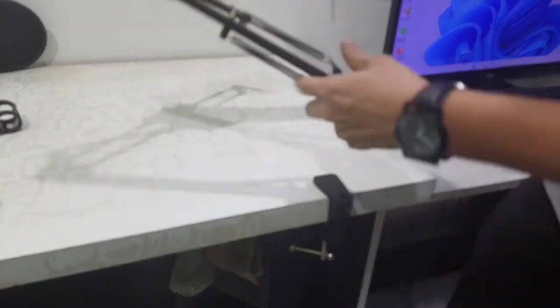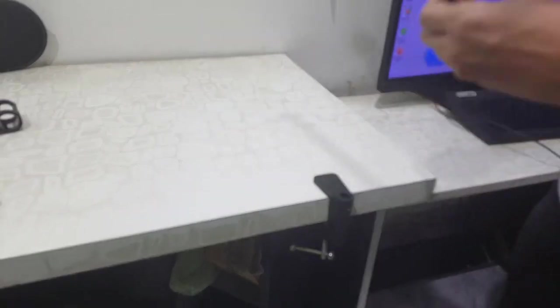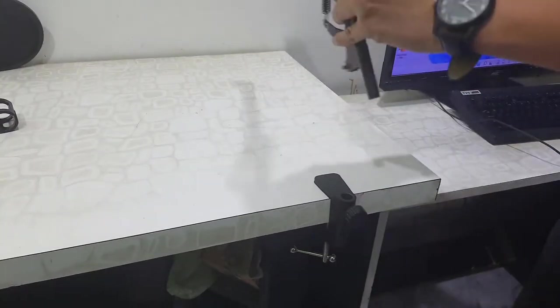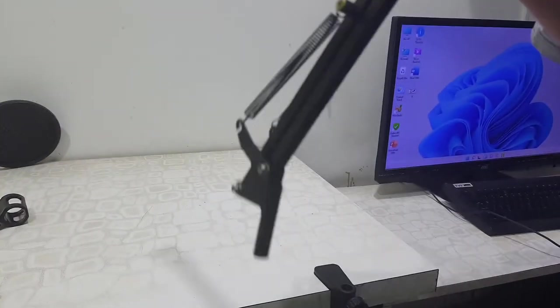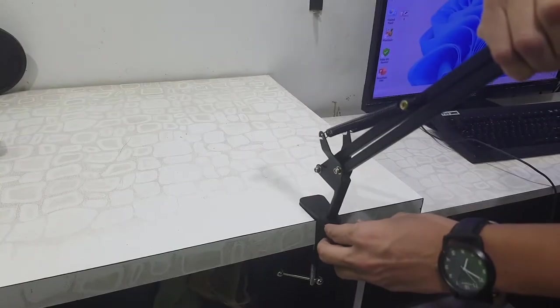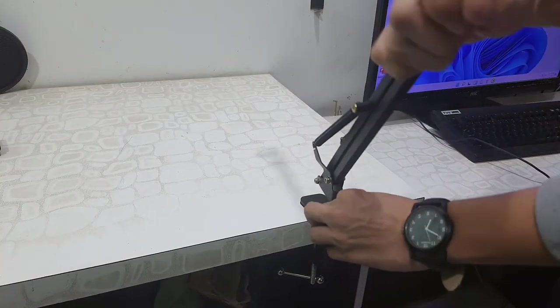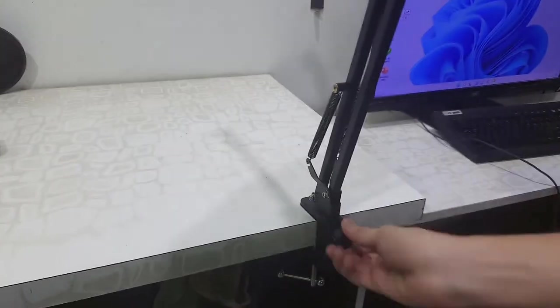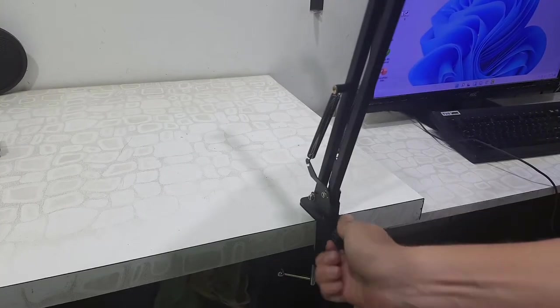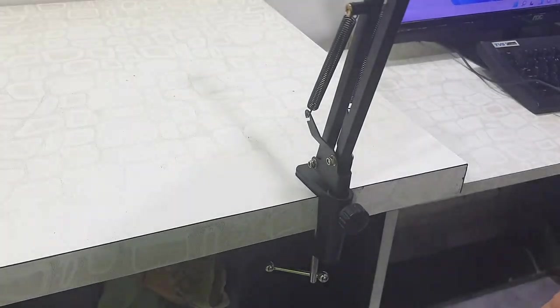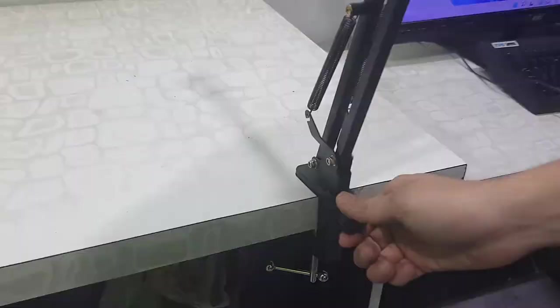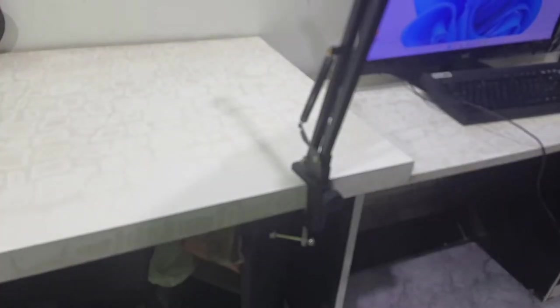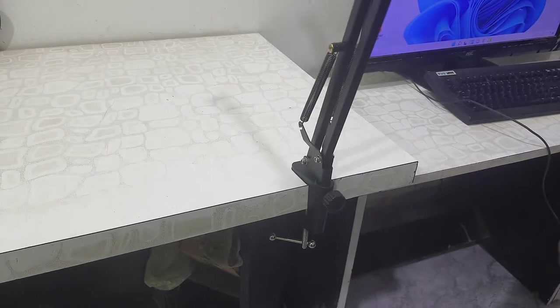First loosen the screw and insert this into the hole, and then tighten the screw gently. That's it, now your arm stand is ready.